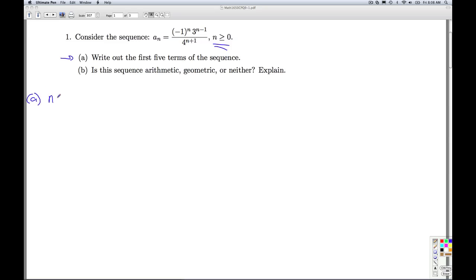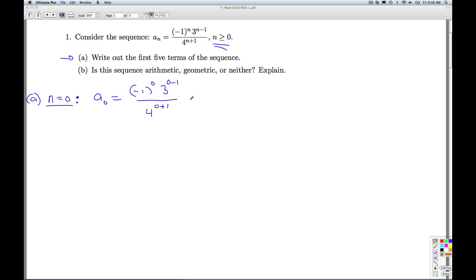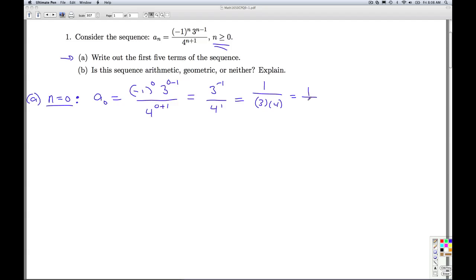The first term of the sequence we'll get by plugging in n equals 0. So a sub 0 equals negative 1 to the 0 power, 3 to the 0 minus 1 power, over 4 to the 0 plus 1 power. Negative 1 to the 0 power is 1. I have 3 to the minus 1 power over 4 to the first power. Remember from Algebra 1, that negative 1 exponent is going to move that factor to the denominator. And that's 1 twelfth.